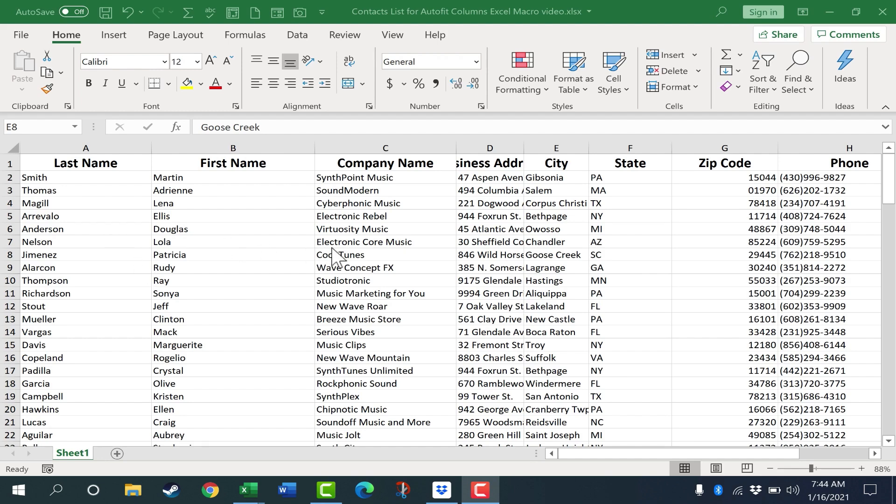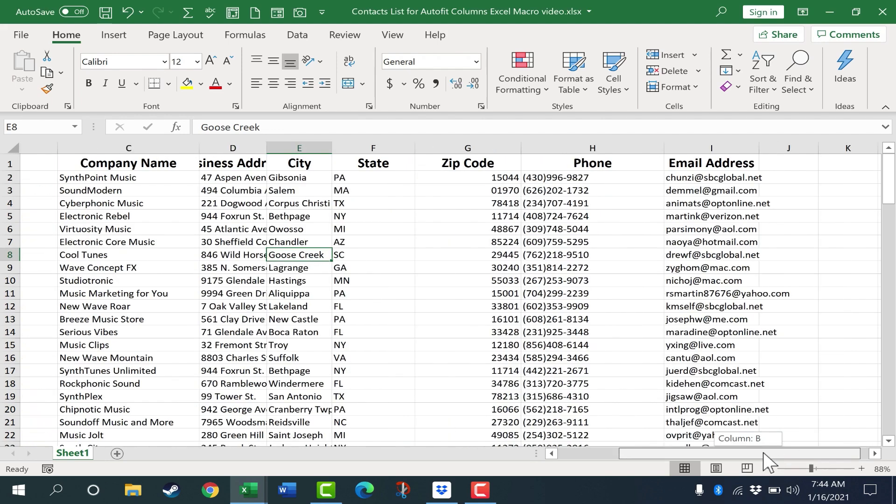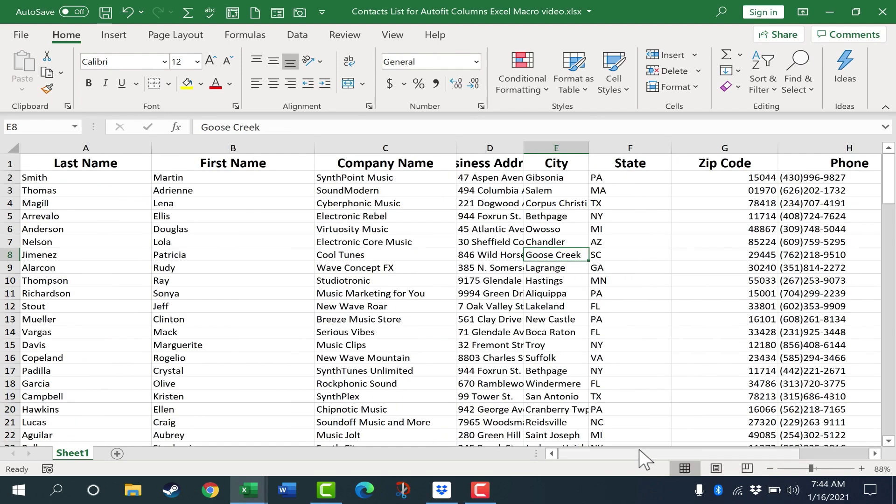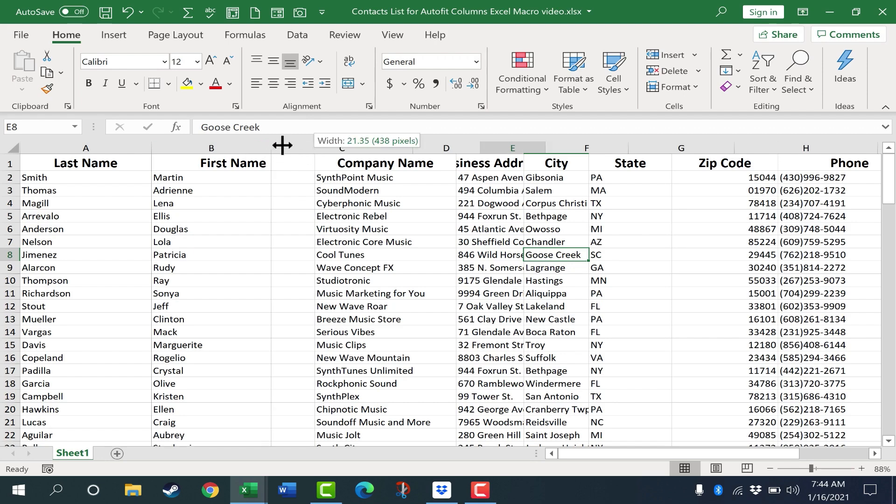Look at the spreadsheet that we're using for this. It's a contacts list with all sorts of personal information for some fictional people, and you can get a copy of this in the description below the video. But as you can see, the widths of some of these columns are off a bit. This column B, for example, is way too wide.